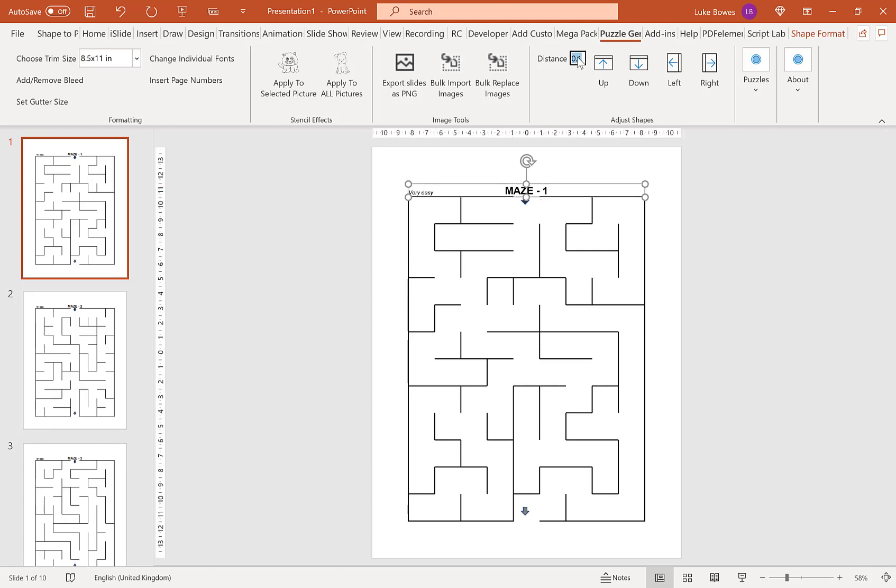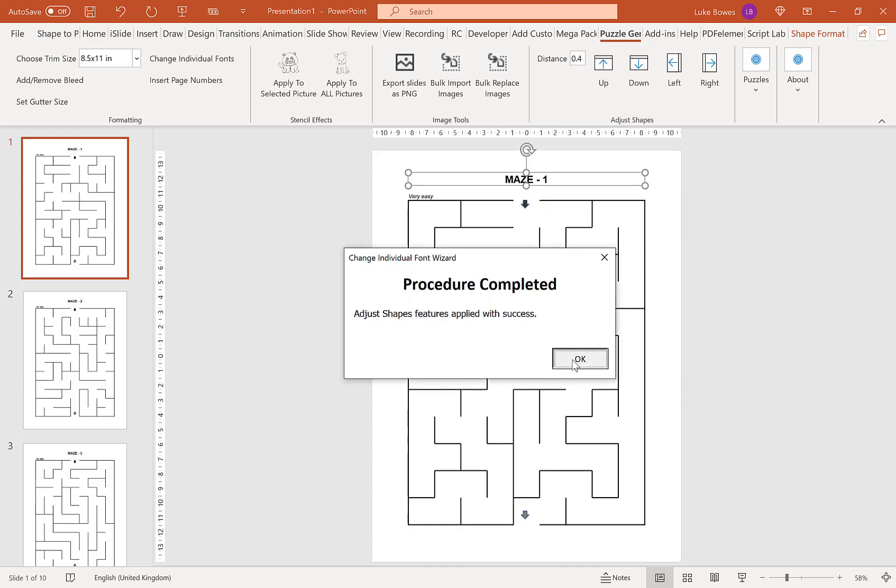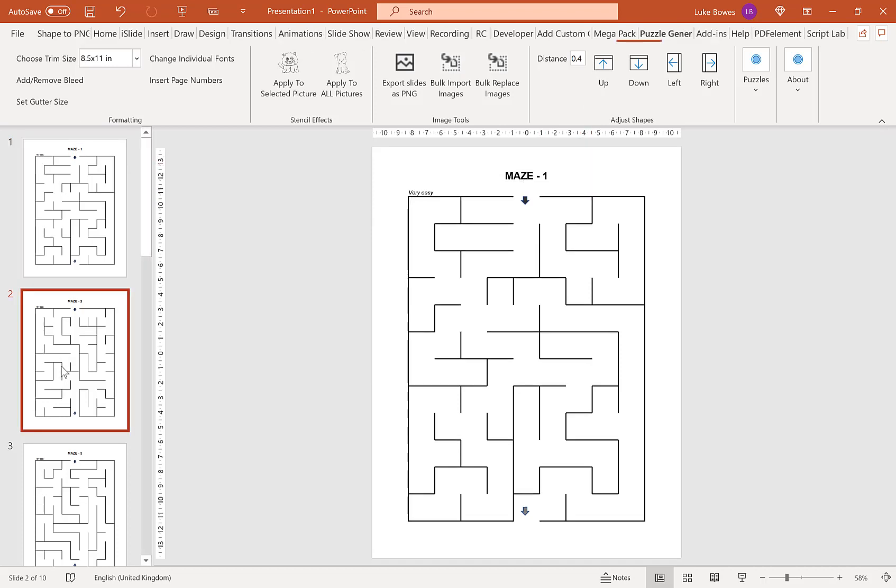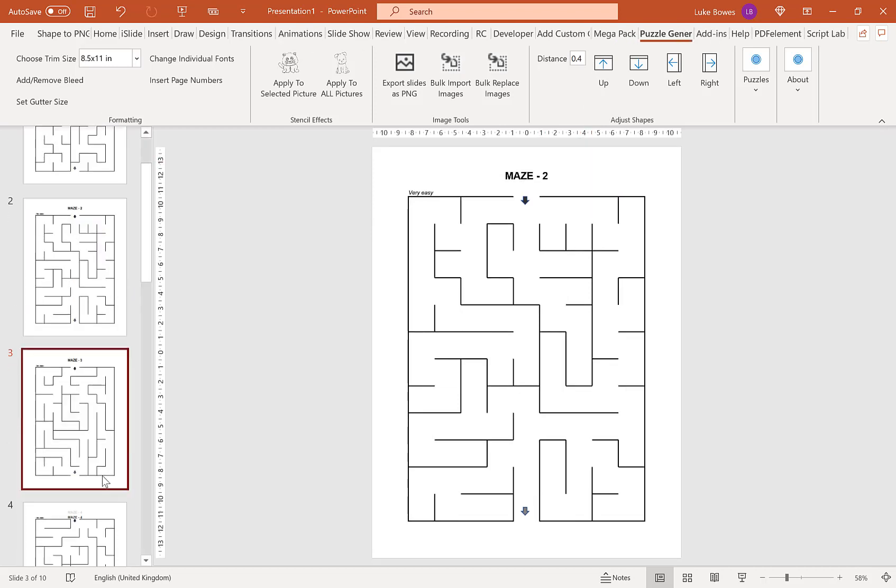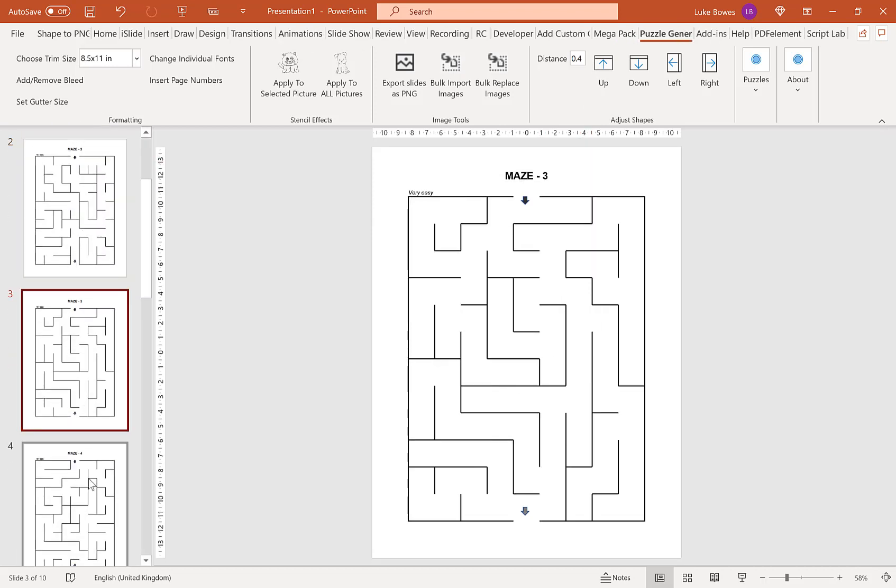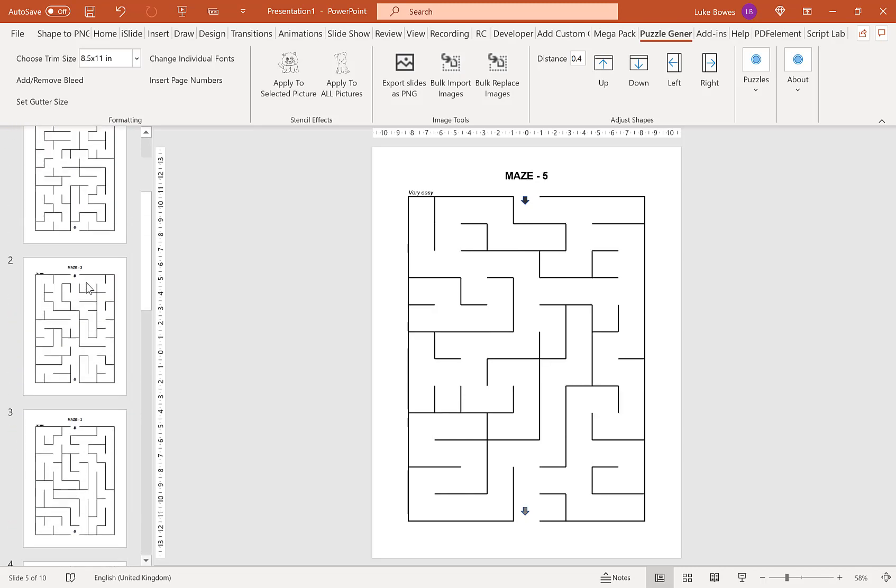The title here is very close to the top of the puzzle. You can use this tool to move it up, and that will do the same across every single slide.